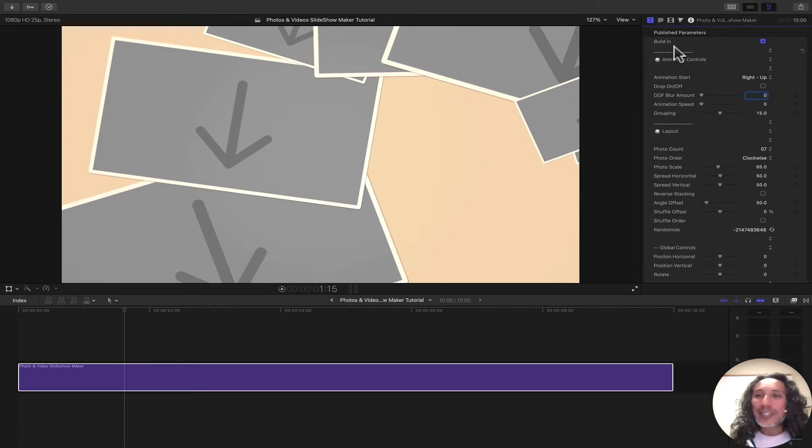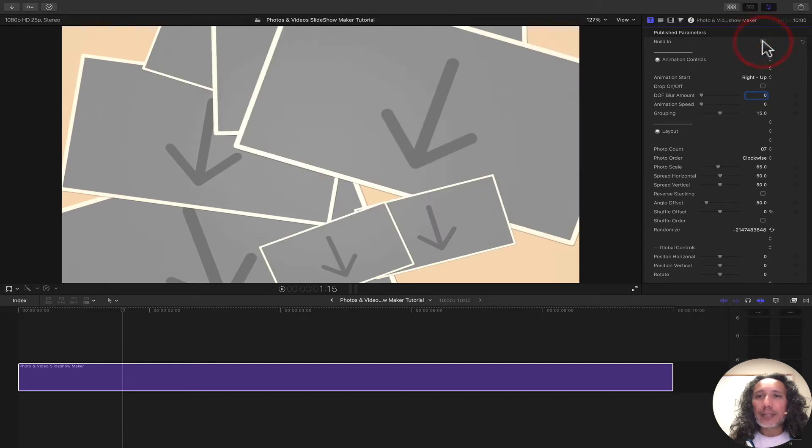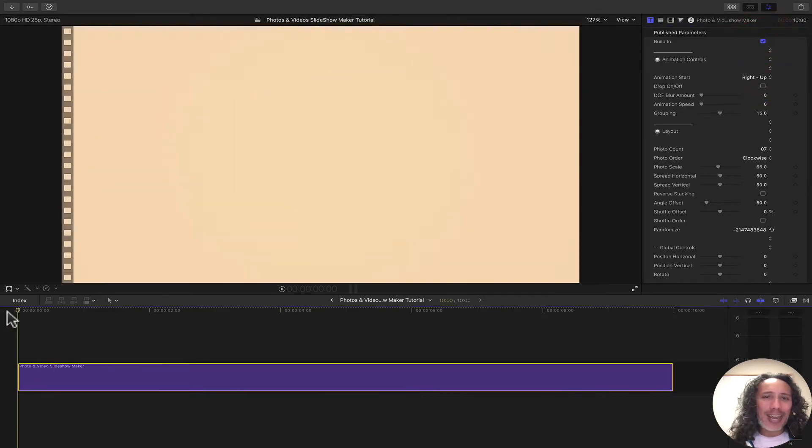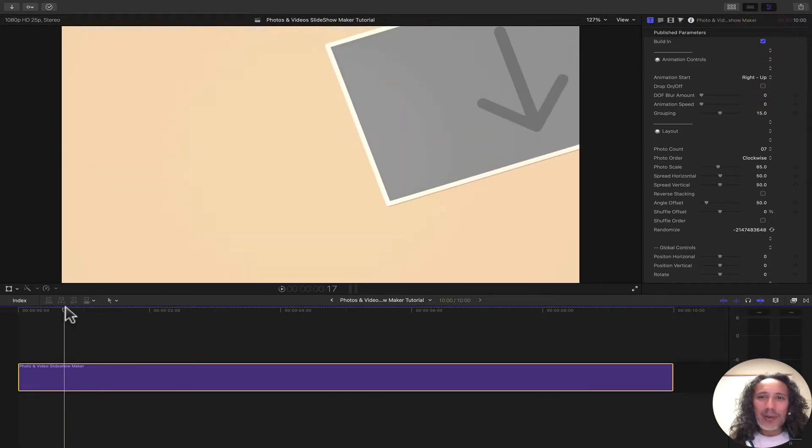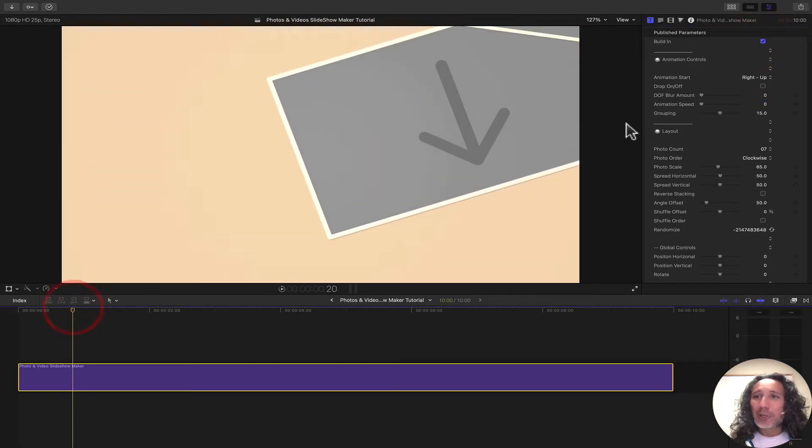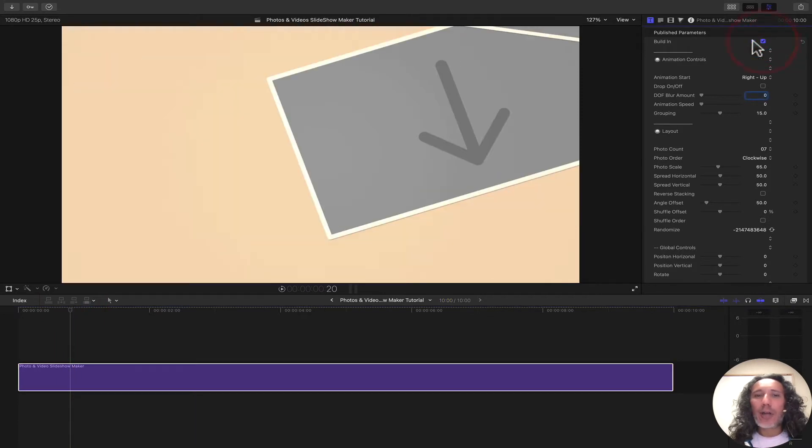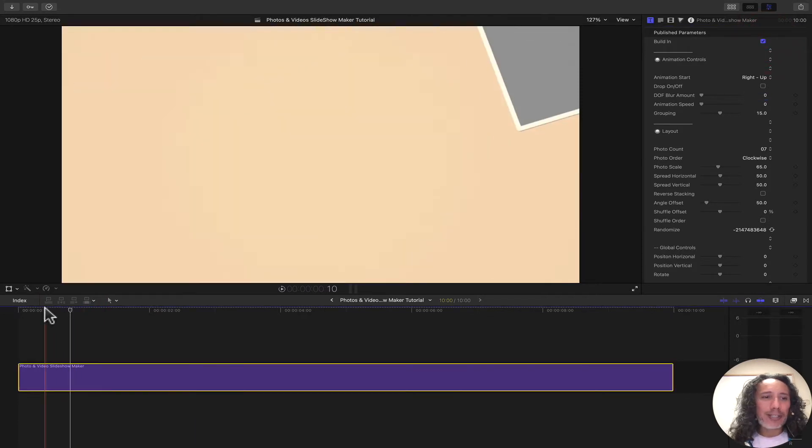The first thing we need to do is we can turn on or off the build-in effect. If we don't want the animation to happen, we can just turn it off or leave it on if you want this beautiful animation.